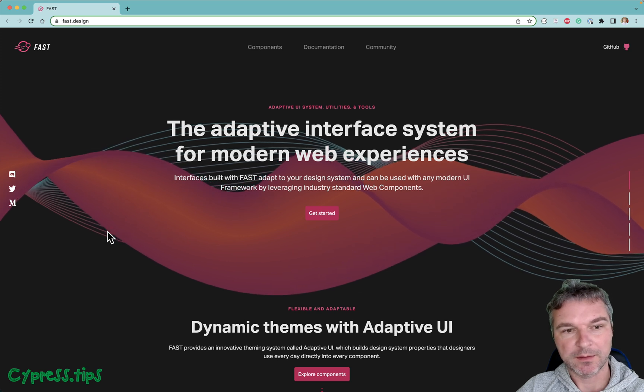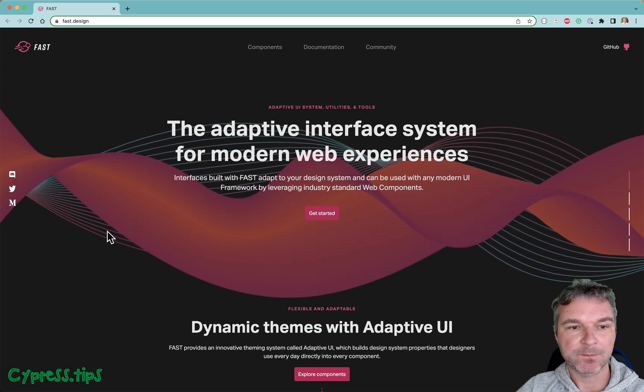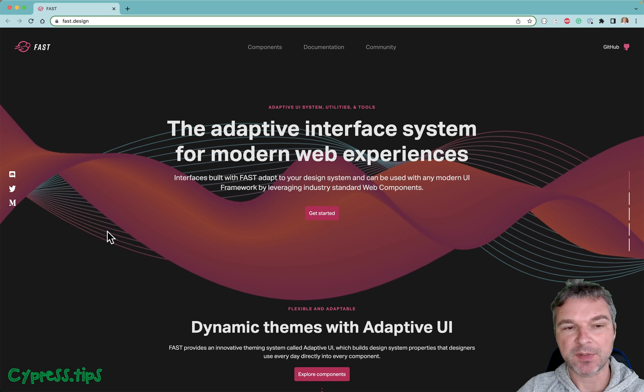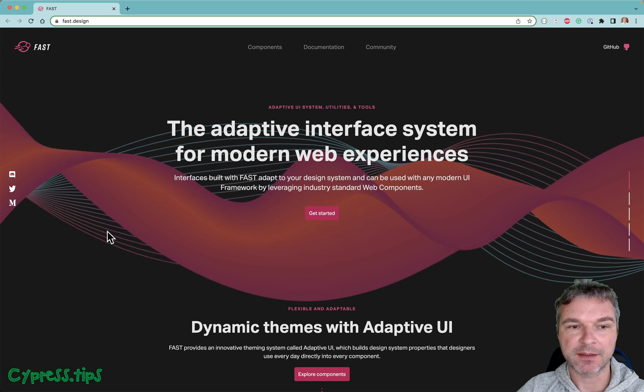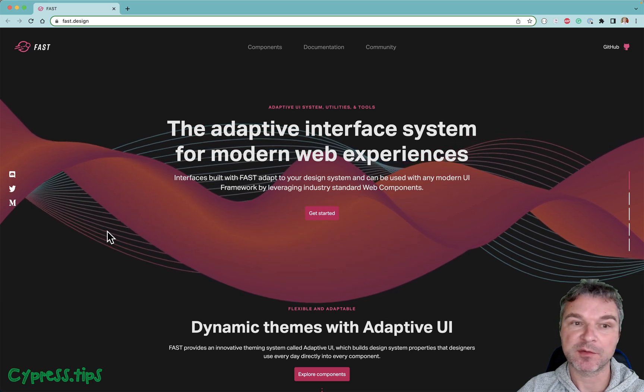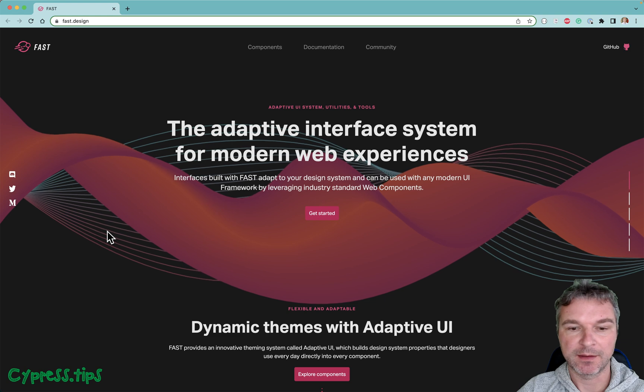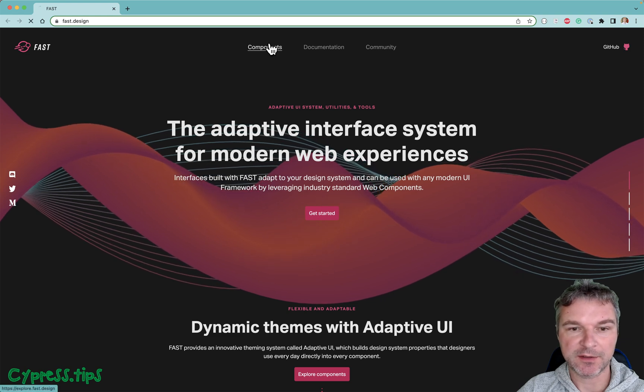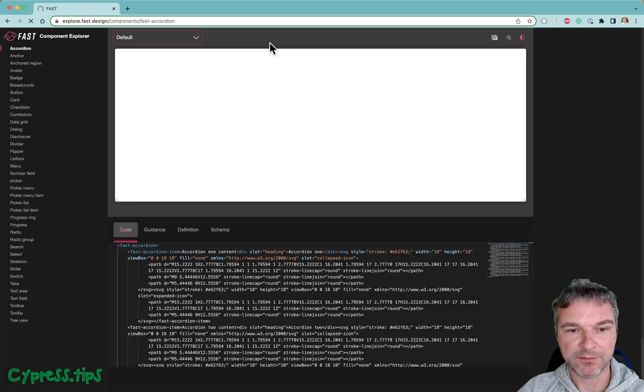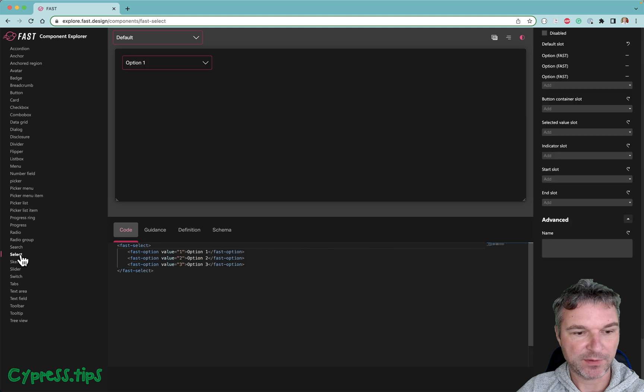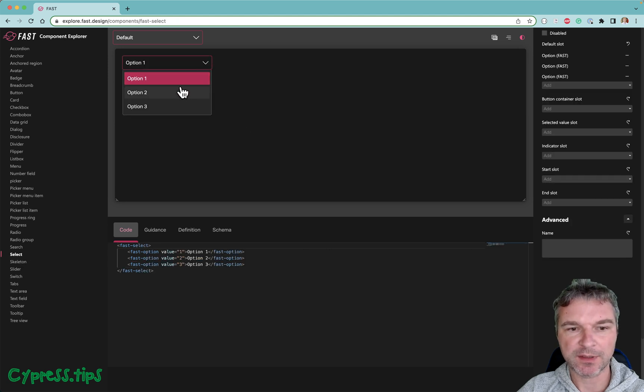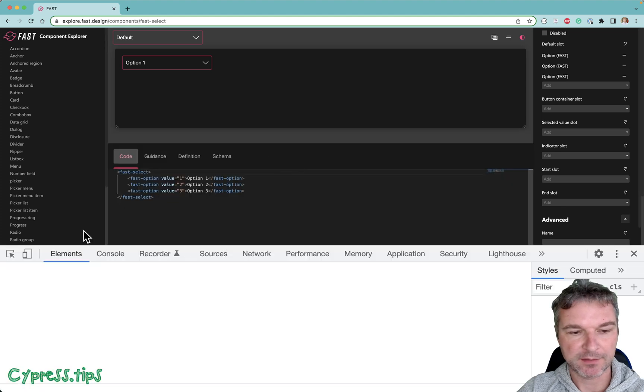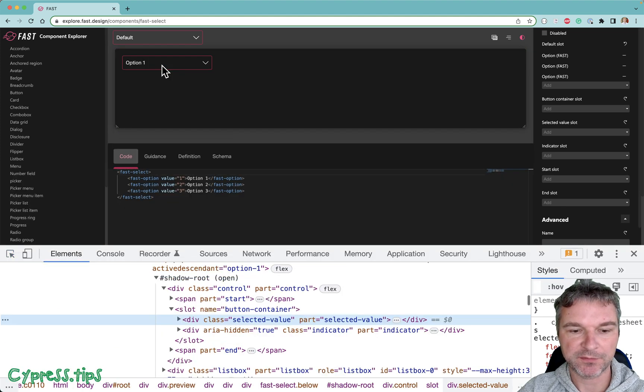Hey everyone, someone recently asked me: can you show us an example testing a component from Microsoft's FAST design system? Specifically, if we go to the select one, that's the one they were asking. Now it looks like a regular select, but if you inspect the markup you'll find that there are shadow roots everywhere.